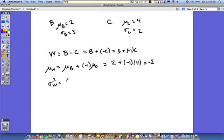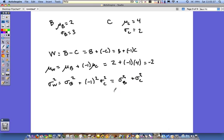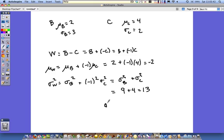For the variance, the coefficient here for b is 1 so we don't really have to deal with it. Variance of w equals variance of b plus negative 1 squared times the variance of c. That coefficient gets squared, and when it gets squared it makes it positive. You should never, ever, ever have minus signs in your variance formula — you never subtract variances. So that's variance of b plus variance of c, which is equal to 9 plus 4, giving 13. The standard deviation of w is the square root of 13.